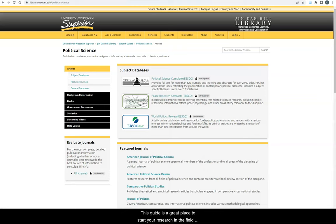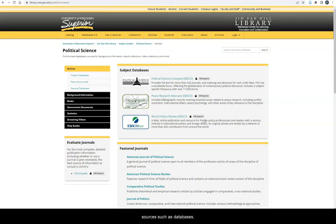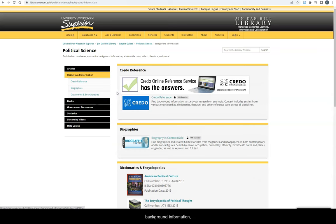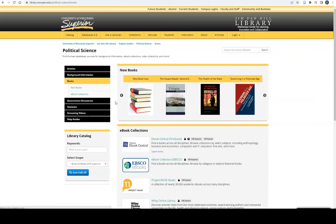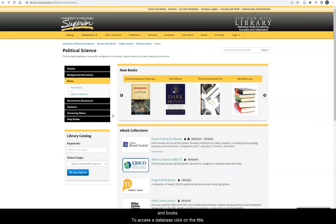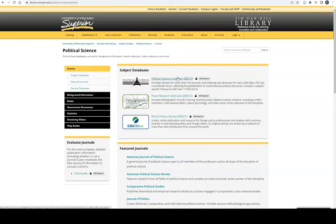This guide is a great place to start your research in the field of political science because it directs you to subject-specific sources such as databases, background information, and books. To access a database, click on the title.